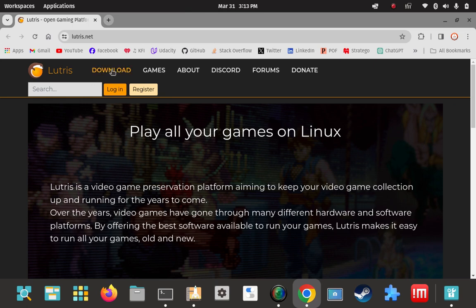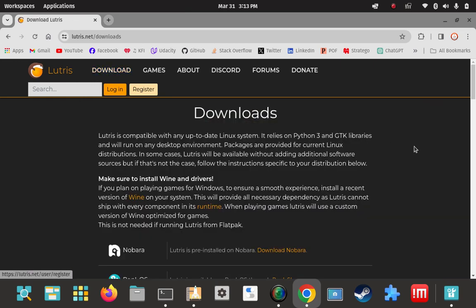According to their documentation on the download page, you're going to have to have System Wine installed. Even though Lutris has its own Wine, it can't ship every component in its runtime unless you're using Flatpaks, which I'm not going to be doing. Since we're not using Flatpaks, which has everything bundled in, you're going to have to have System Wine. I have a video on how to install System Wine on Pop and mainly Ubuntu and Debian-based distros.